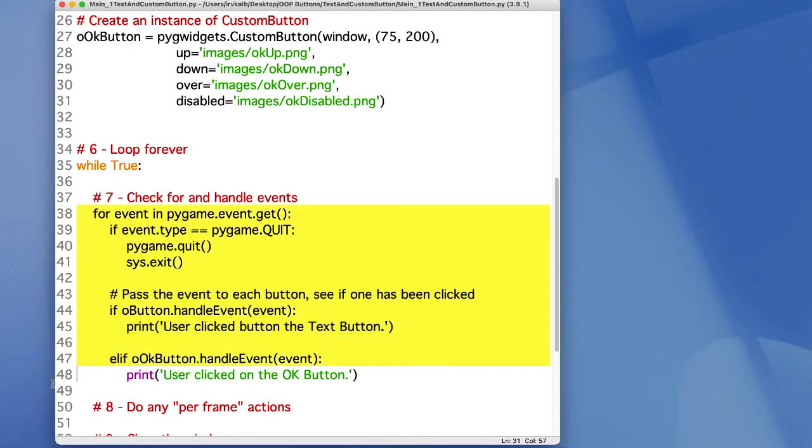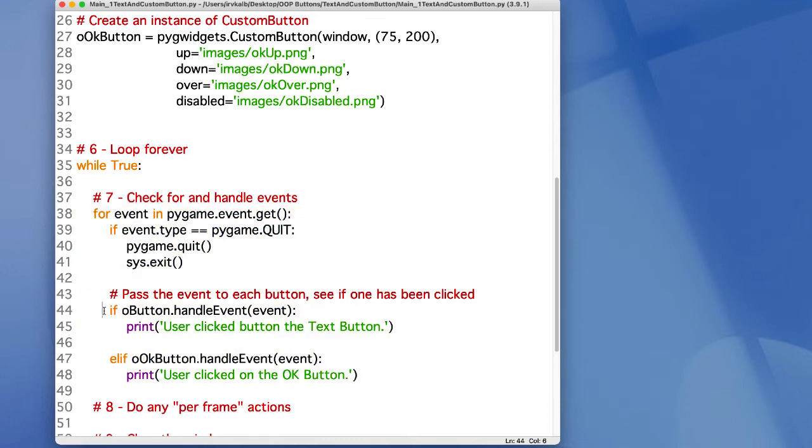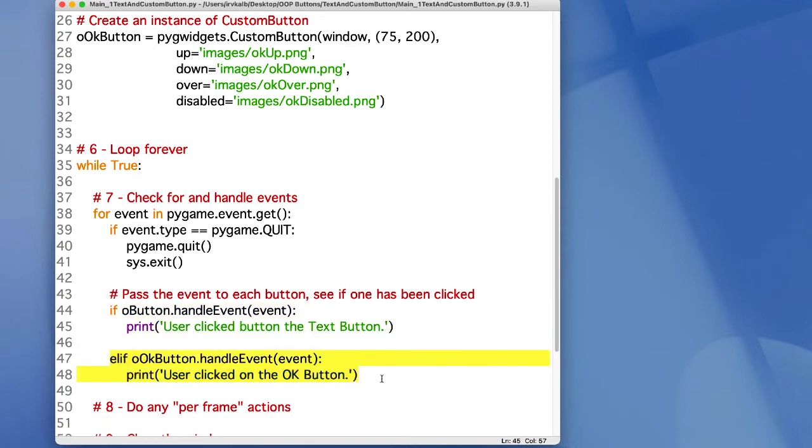Here is the event loop where we check for different events. Every time through the event loop, we call the handleEvent method of both the text button and the custom button. Most of the time, these calls will return false, so nothing happens.